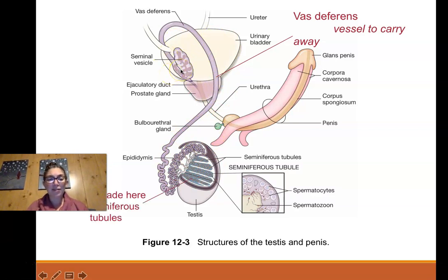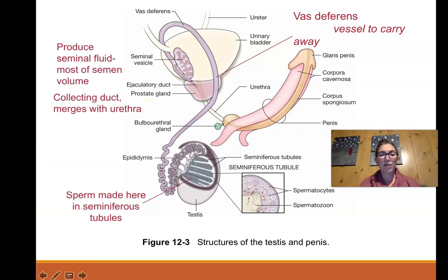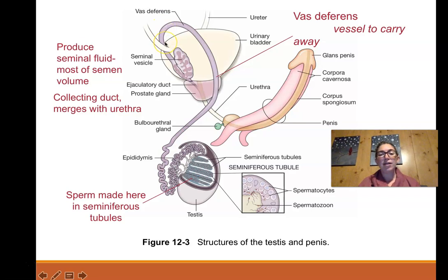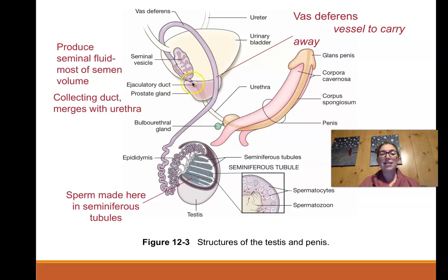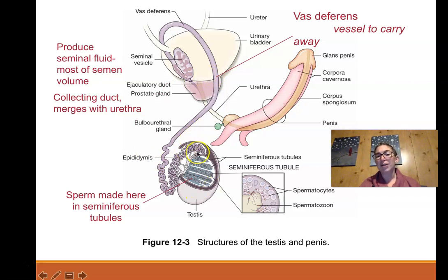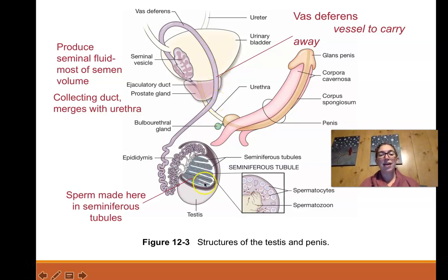The vas deferens — deferens means to carry away — is the vessel that carries sperm. It is also what gets cut in a vasectomy. A vasectomy literally means the surgical removal of the vas deferens, though in practice only a small section is removed and the ends are sealed. Someone who has a vasectomy still produces sperm; it just cannot be carried to the seminal vesicle. Vasectomies can be reversed by reattaching the vas deferens.